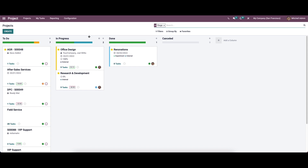The project manager can smoothly manage the project by dividing them into tasks and subtasks. We can effortlessly manage the tasks of a project in Odoo by assigning them in different stages. In this video, we will discuss how to assign tasks and subtasks in the Odoo 15 project module.